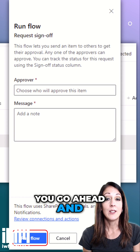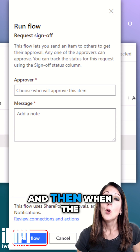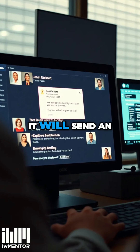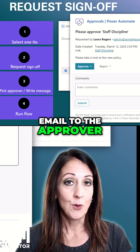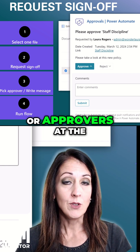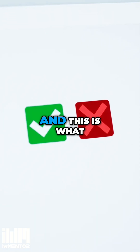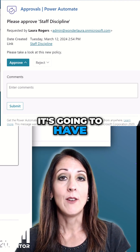You go ahead and click Run Flow, and then when the flow is running, it will send an email to the approver or approvers at the same time. This is a parallel process, and this is what the email looks like.